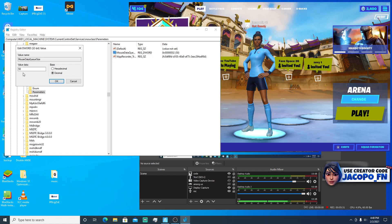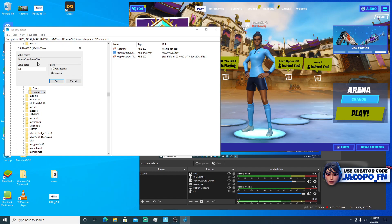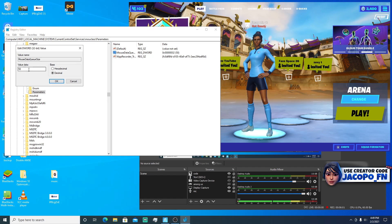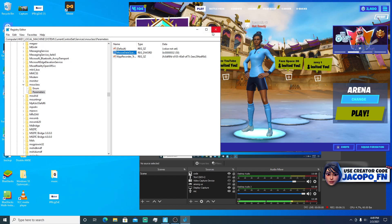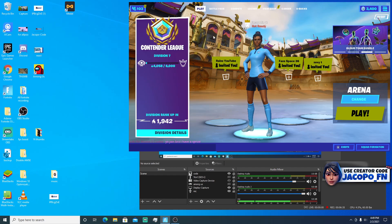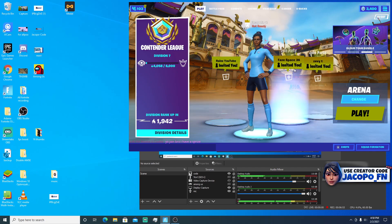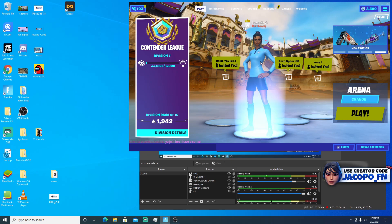Double click the new DWORD and set it to Decimal. If you have a really good PC, set this value to 60. If you have a middle-ground PC, set it to 50 — it will be at 100 by default. If you have a really good PC and want the best input delay possible, set it to 16. Once done, click OK. You may want to restart your computer. If your clicks aren't registering or your mouse freezes, that's a sign you need to increase that value.